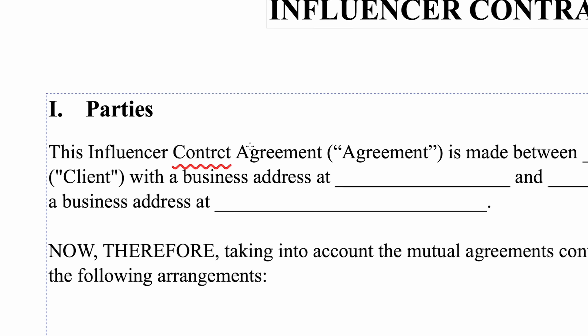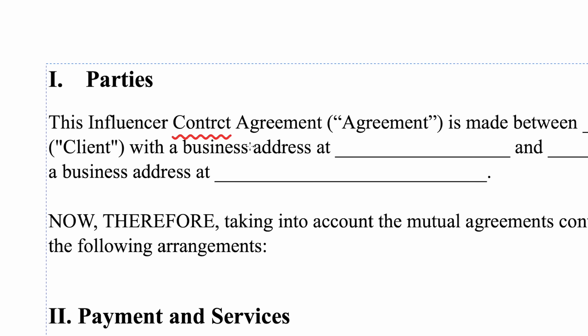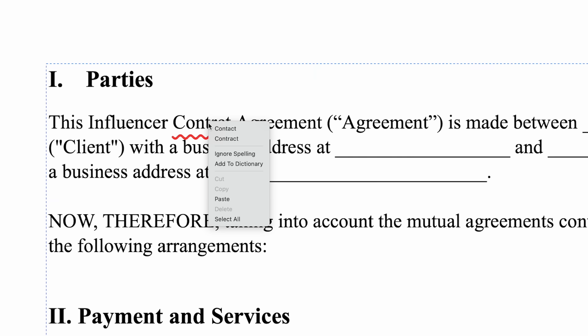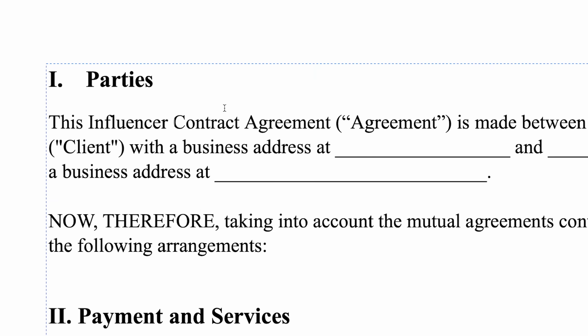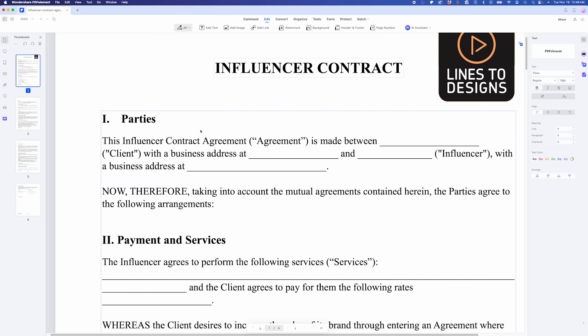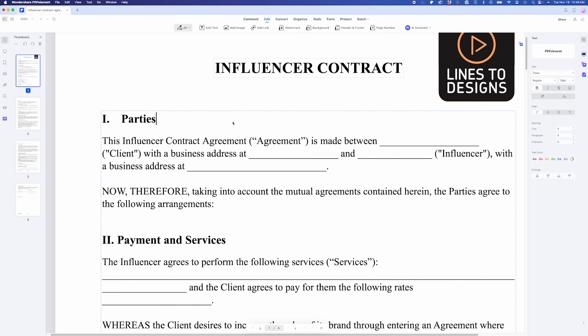Next, I notice a typo in the text. The app automatically underlines the misspelt words, so I can quickly right-click and correct it. No hassle, no wasted time.